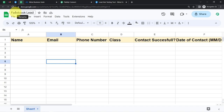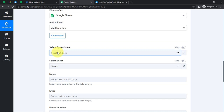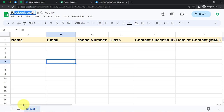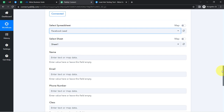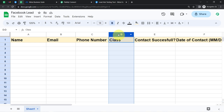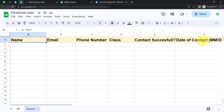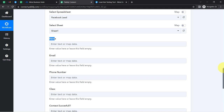Once the connection is done, you can also go with the existing connection. Here you can see we are now connected. Whatever spreadsheets I have created inside my Google Sheets account have started appearing here. Currently I have the sheet named 'Facebook Lead'. I'm going to select the same — 'Facebook Lead' — and I have a single sheet that is Sheet 1. Whatever columns I have created inside my spreadsheet are now visible here inside Pabbly Connect's dashboard: Name, Email, Phone Number, Class, Contact Successful, and Date of Contact.